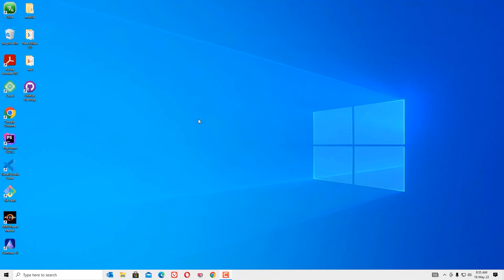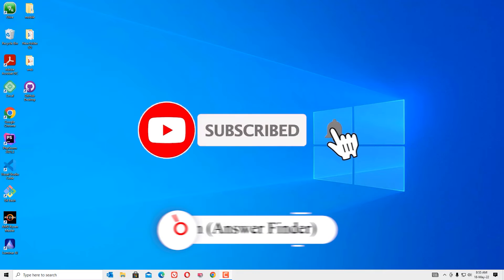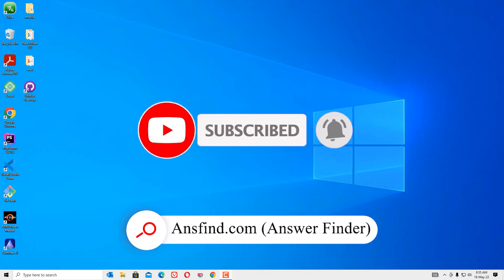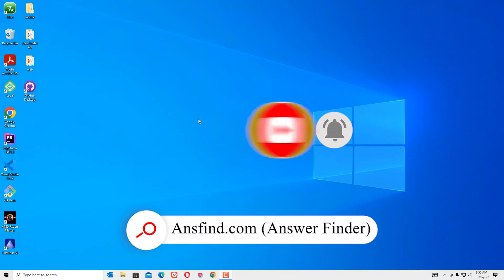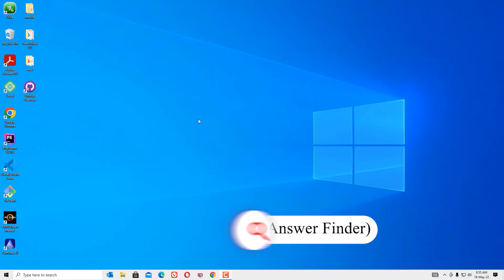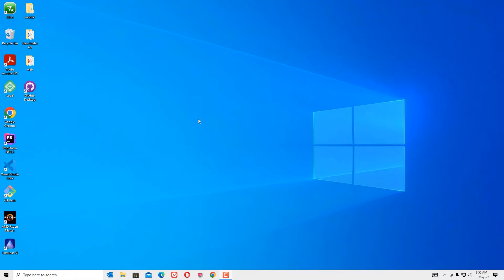Hello, how are you doing? Hope you are doing well. In this video I'm going to show you how you can update all drivers on your Windows 10 laptop or desktop. If you are experiencing any problem like sound is not working or Wi-Fi is not working, in such cases you have to update the drivers. I'll show you how we can easily update all drivers in Windows 10.